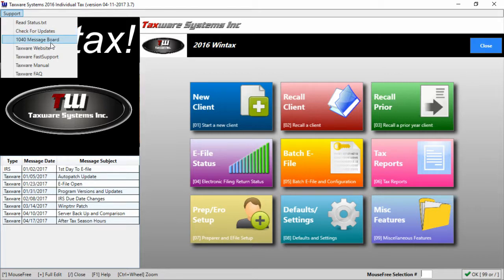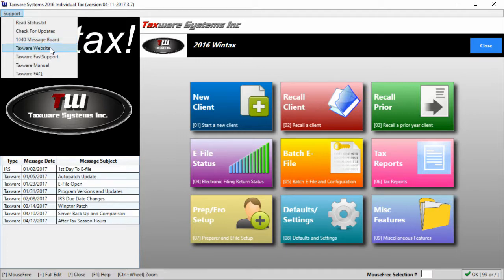We have the 1040 message board which will bring up our message boards where you can talk to other users and our support staff online. Next we have a link to the TaxWare website which will open up the TaxWare Systems website.